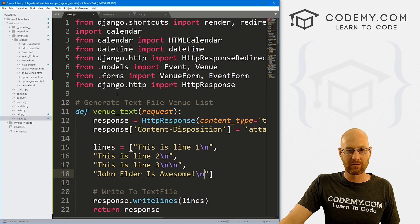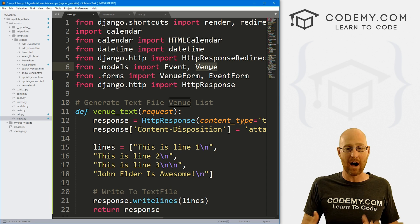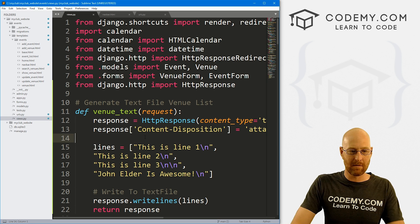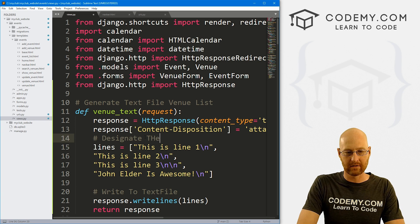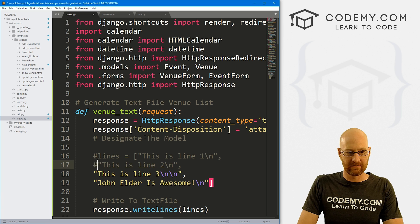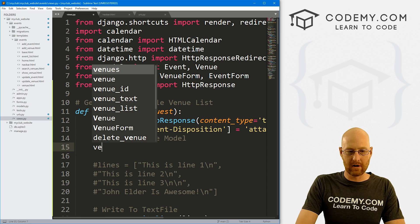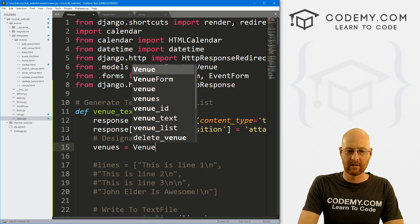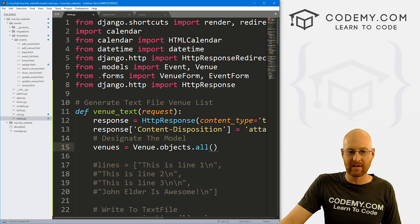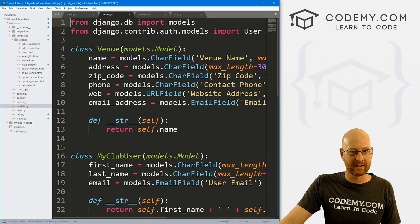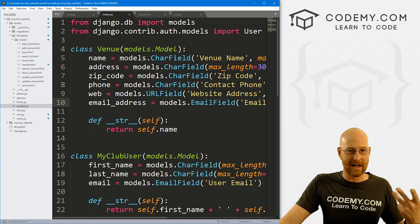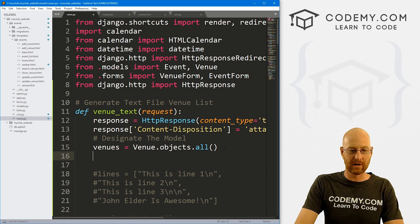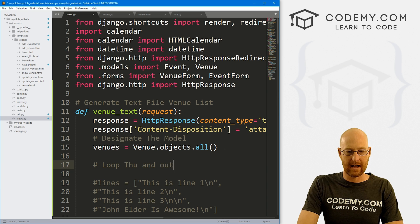Well, pretty simple. Remember up here somewhere in our views.py file right here, we imported our model so we can access everything in the model by accessing this venue model. So let's come up here. And let's designate the model. And I'm just going to sort of comment out this stuff. We don't want to do that anymore. So let's create a variable called venues. And let's just set it equal to Venue.objects.all(). And this will just pull everything out of the venue model. And what is that? Well, we can head over to our models.py file. And here's our venue model. And you remember, it has a name and address, zip code, phone, web and email address. So we can access any of those, this will return all of them.